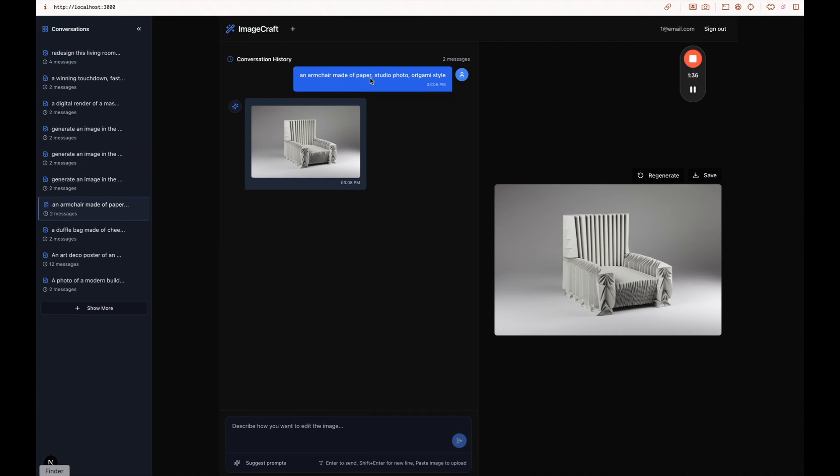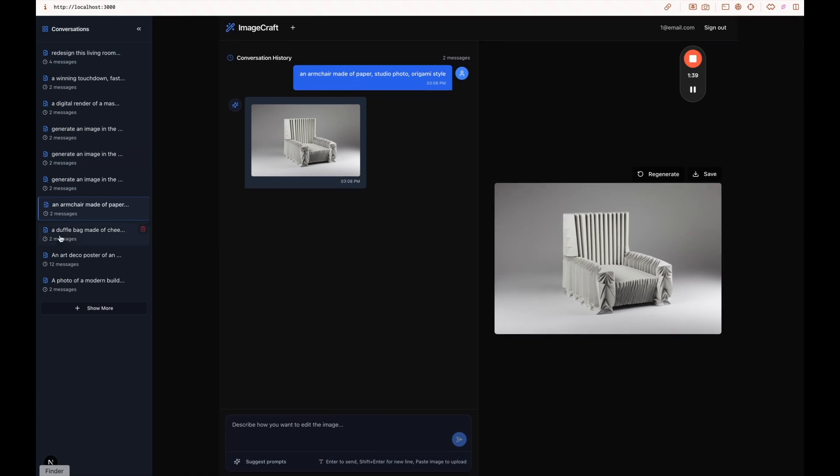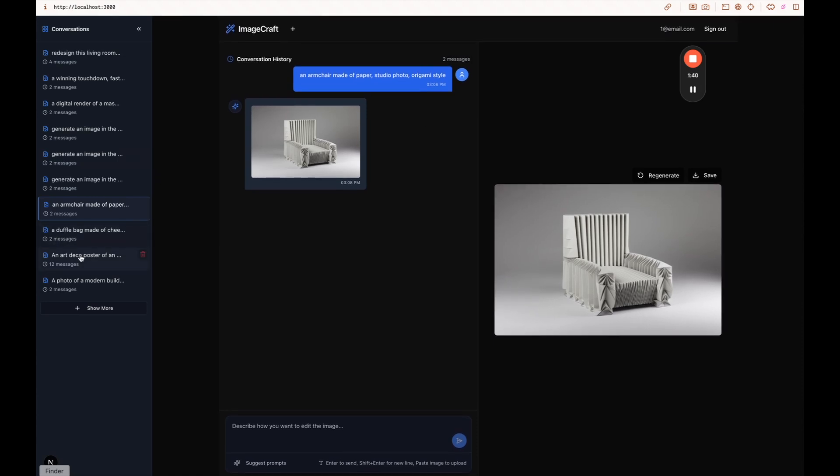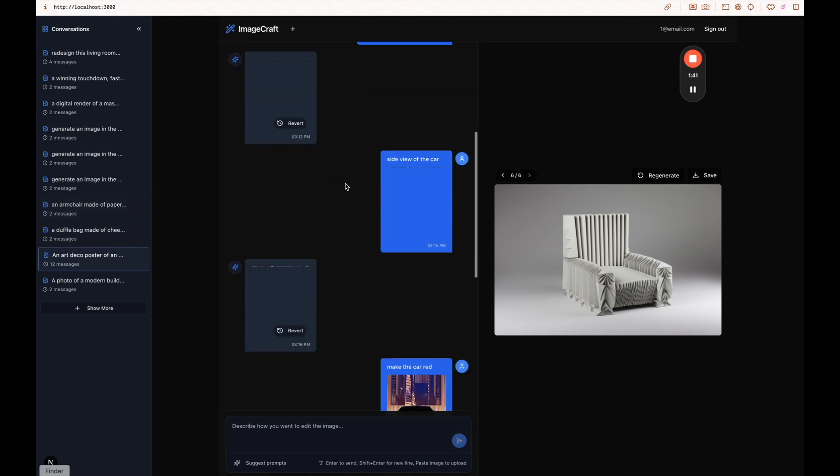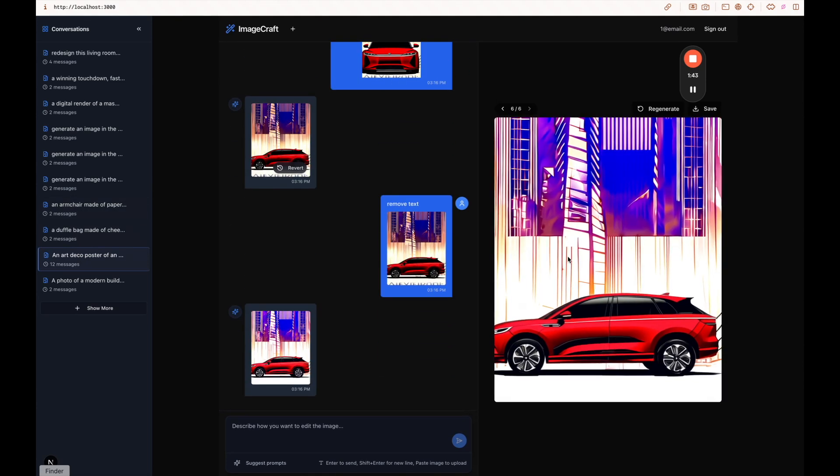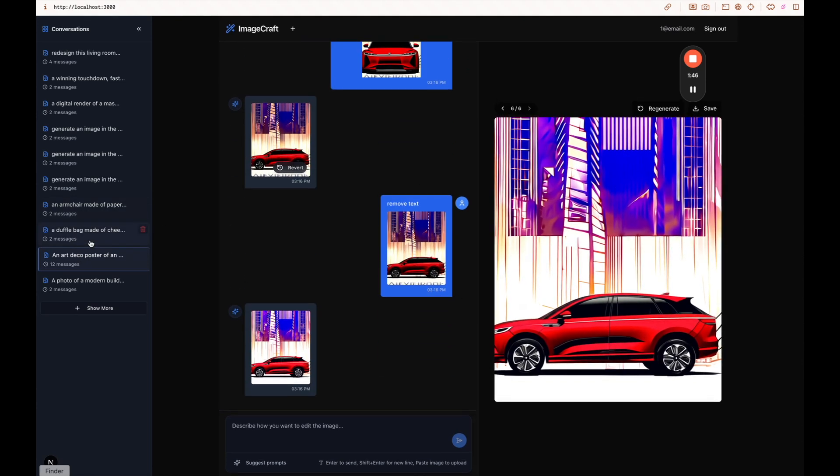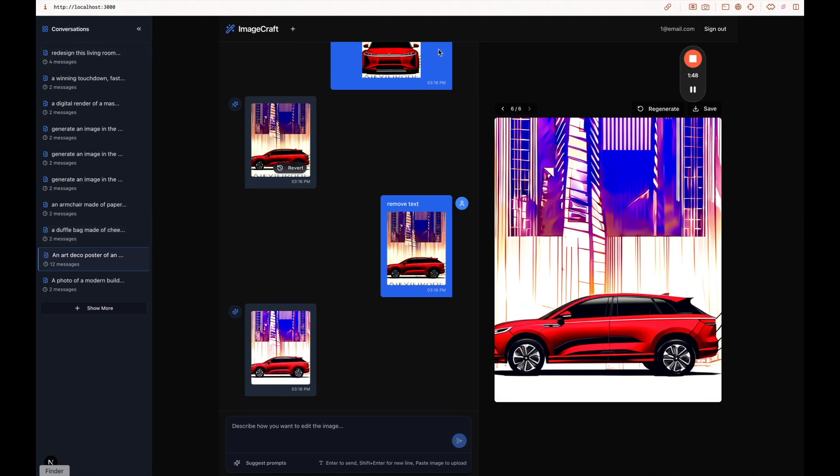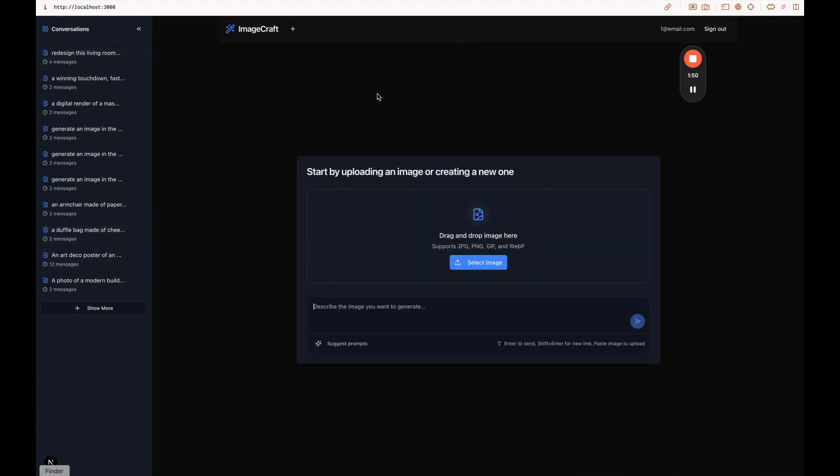Here an armchair made a paper studio photo origami style. You can also generate posters. You can add text to things as well. You can generate logos, all sorts of things, and this is an app that has log in and log out. I used Supabase, and in this video, I'm going to give you specific tips that I learned building this that I think are going to be helpful for your own cursor projects.